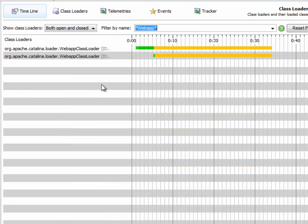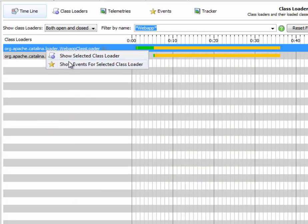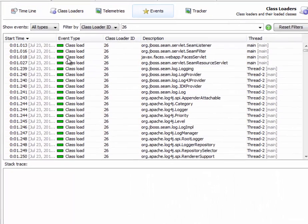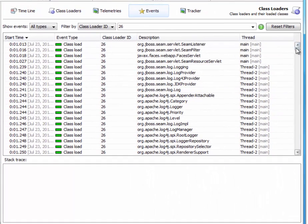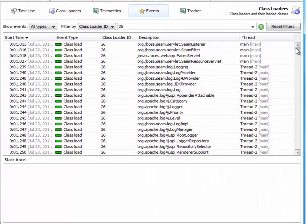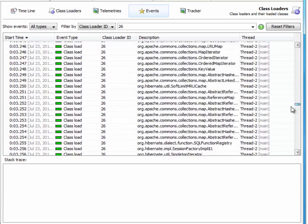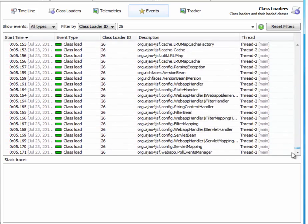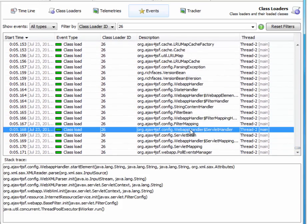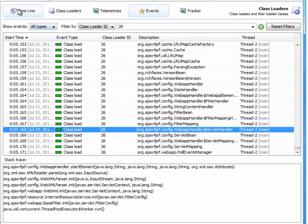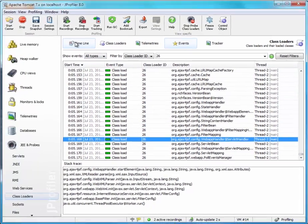Now we can right-click on any of those class loaders and go to the events view to see all the single class load events together with thread information and stack traces. Let's go back to the timeline.